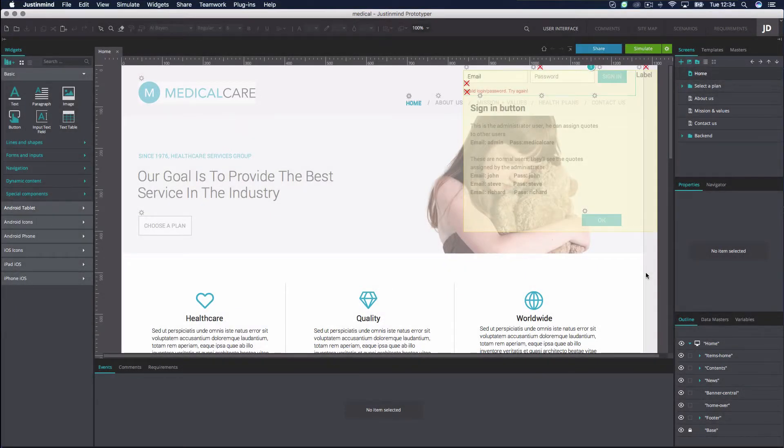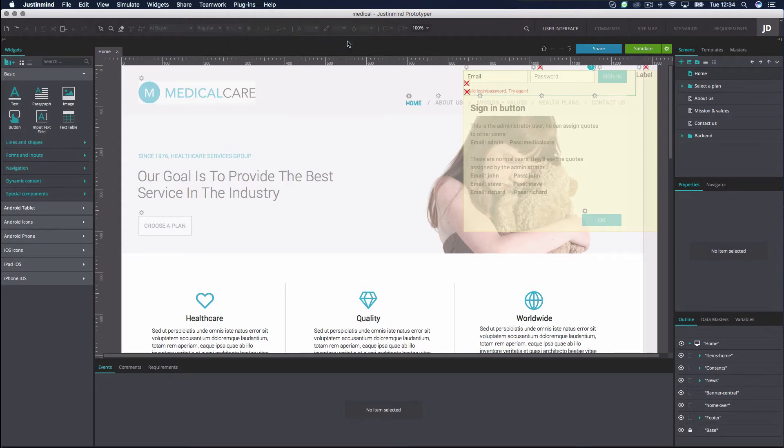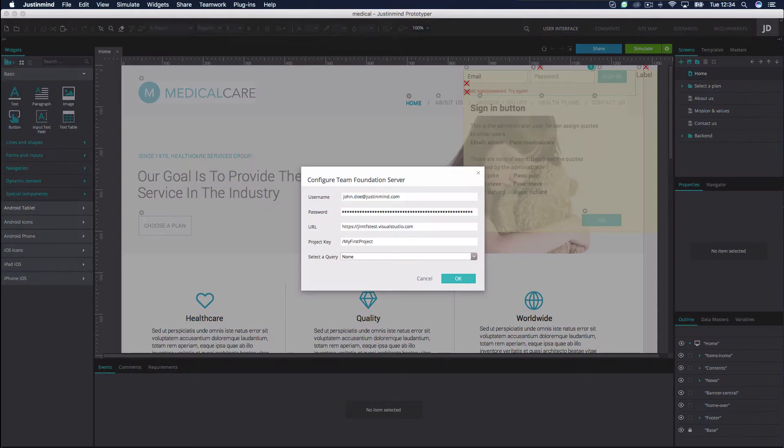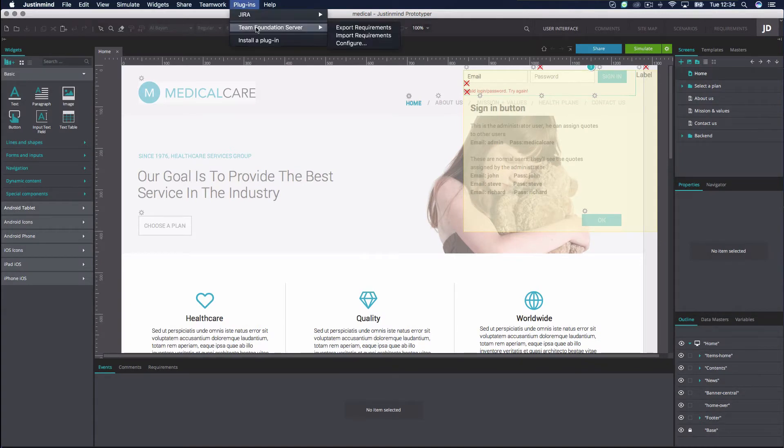To configure the TFS plugin, go to the Plugins toolbar, select Team Foundation Server and then Configuration and introduce your TFS account details. To import your TFS items, go to the Plugins toolbar and select Import Requirements.